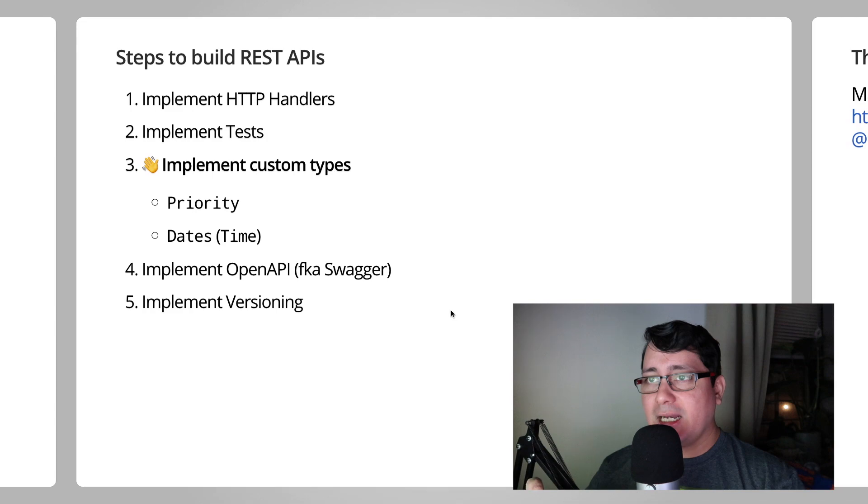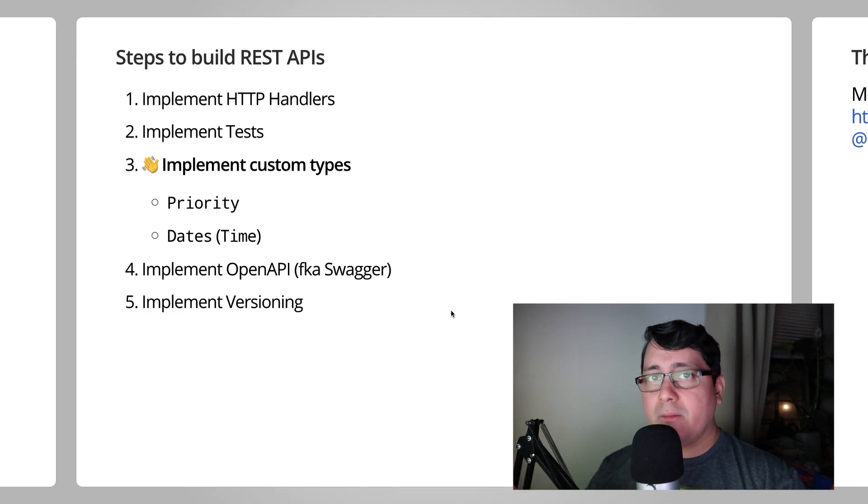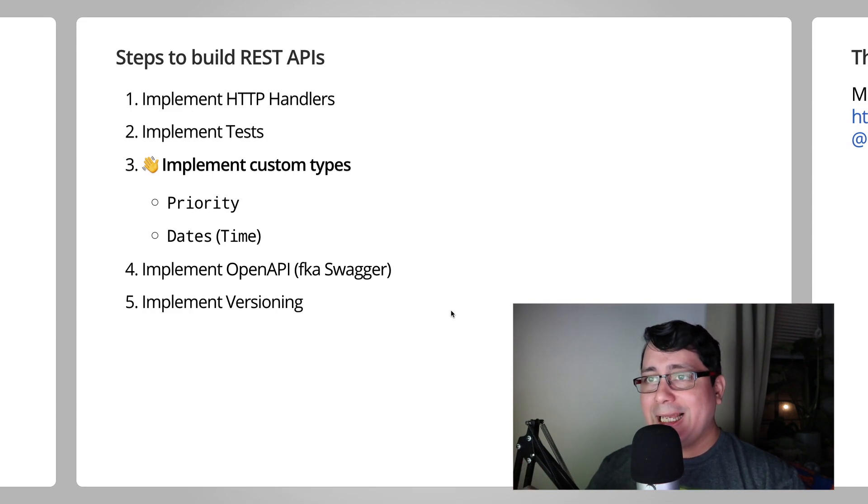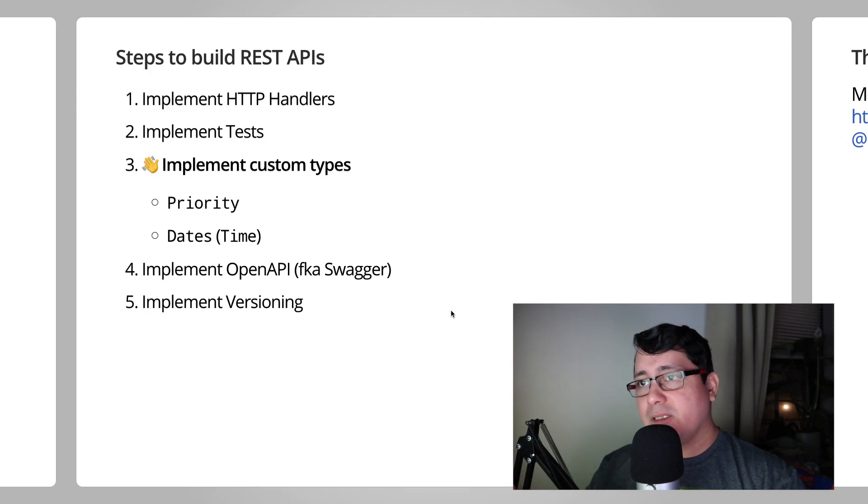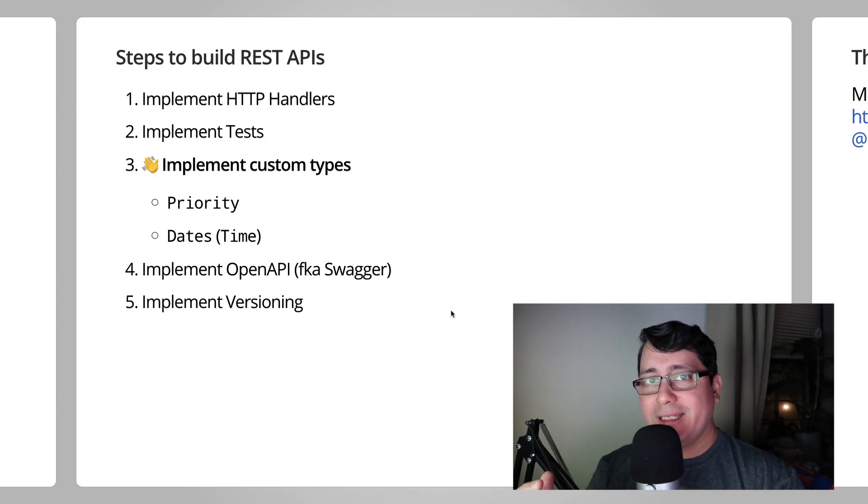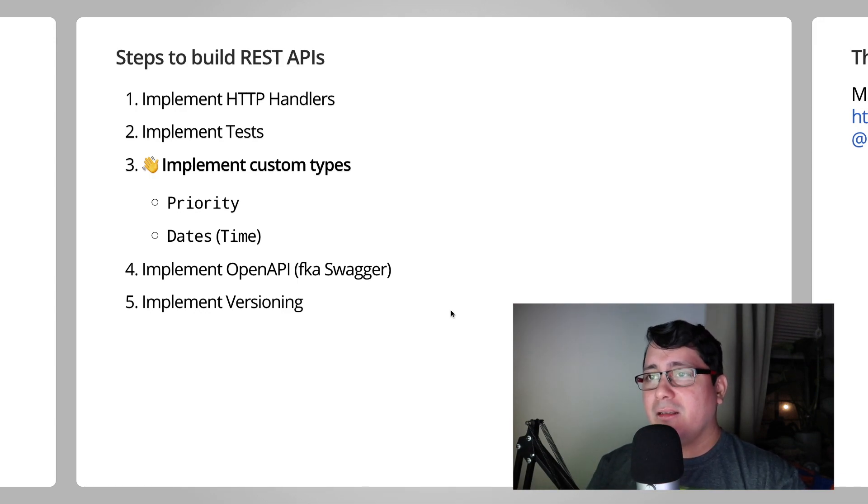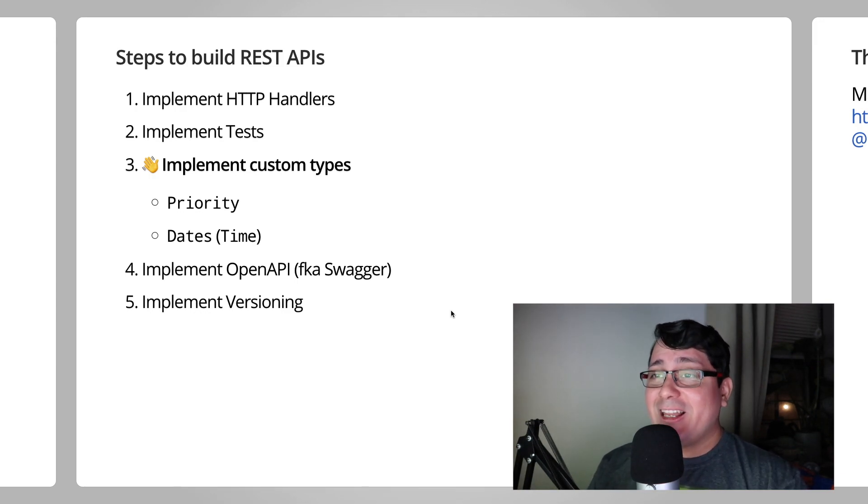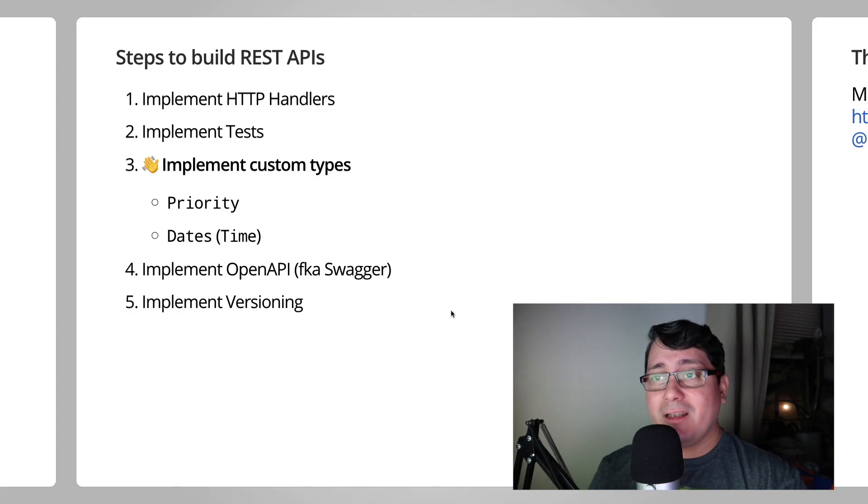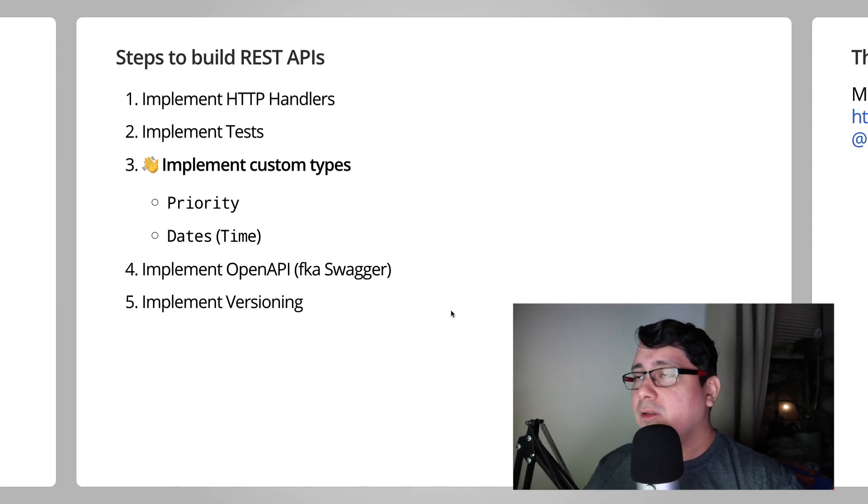Specifically, what we're going to be discussing is how to implement the custom type for the priority field and the date field. That also covers the time field, which is a nested type. It's not a nested type, it's the field that happens to be defined in the dates type.